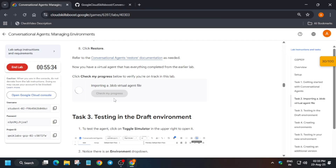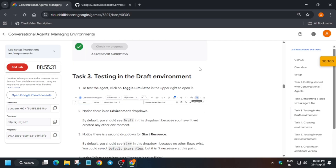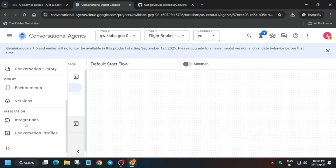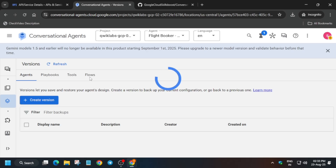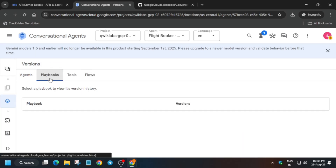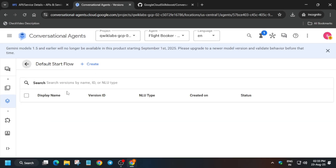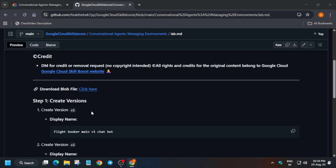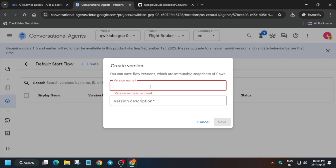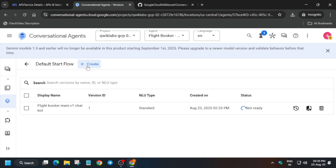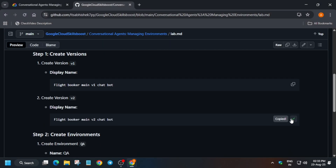Check the score for this particular task. Task number three involves creating versions and then an environment. Hover your mouse over here, click on versions — you'll see multiple options: playbooks, tools, and flows. Click on flows, then click on default start flow. Click on create. For the version name, copy the name from the lab instructions and paste it; do the same for the description. Then create version two as well — copy the name and paste it.